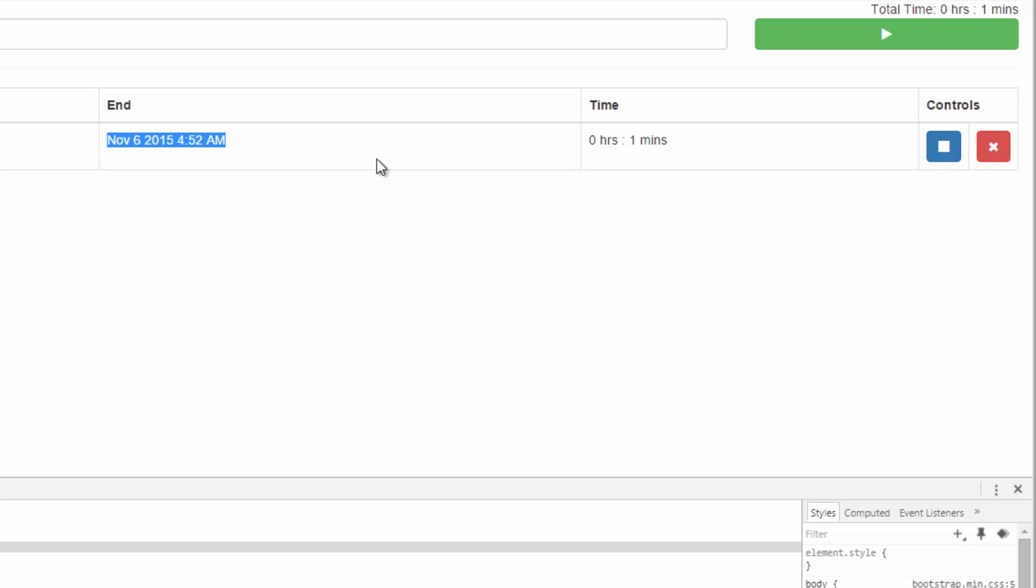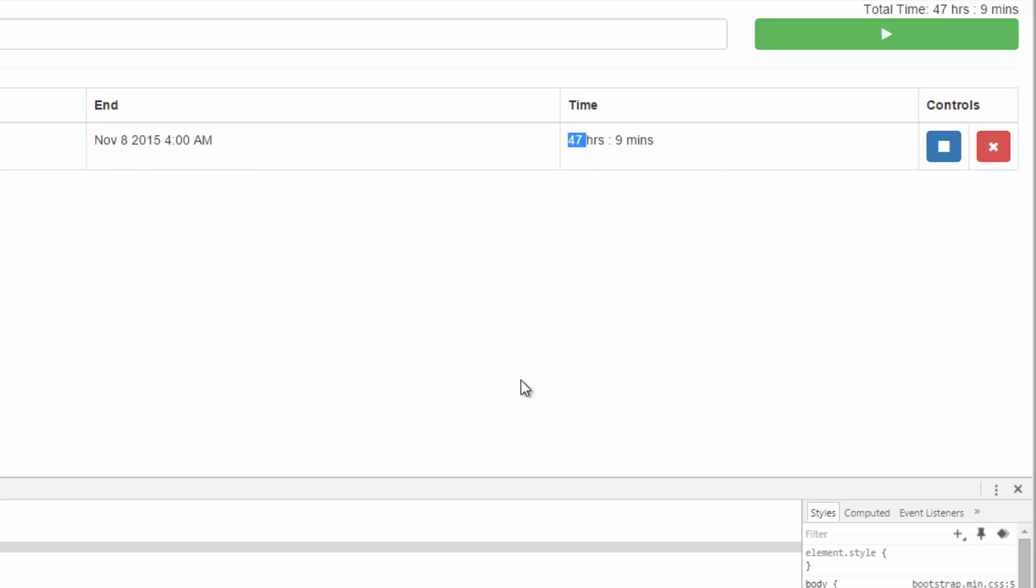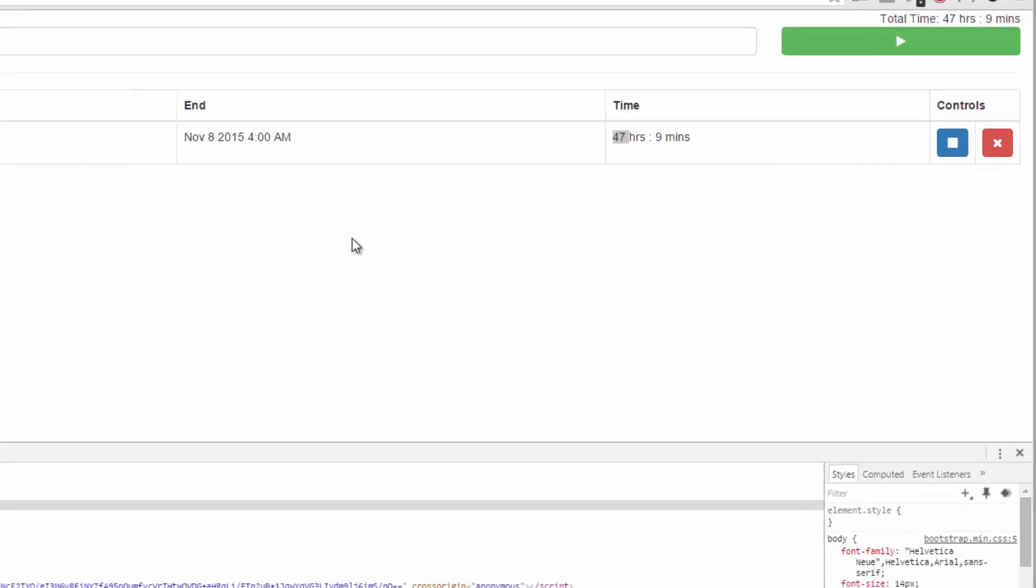Because if I hit this button again, I guarantee you what's going to happen is it's going to add a new end time. If I hit stop, there you go. So now we've been going for 47 hours. So let's take care of that.